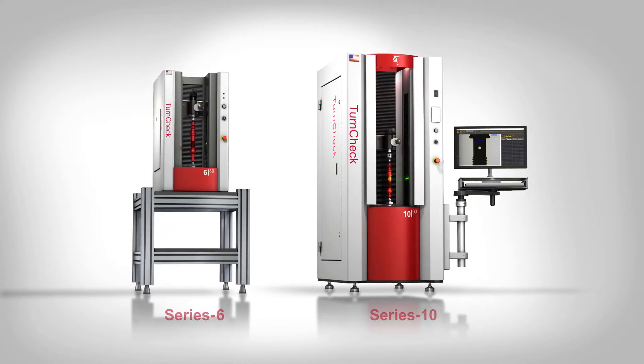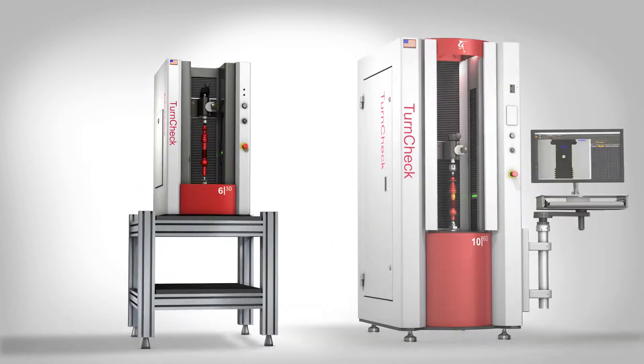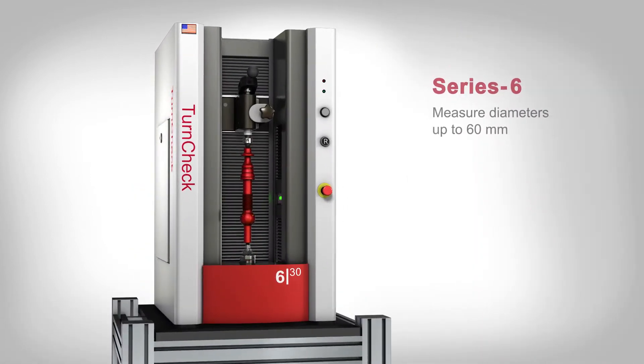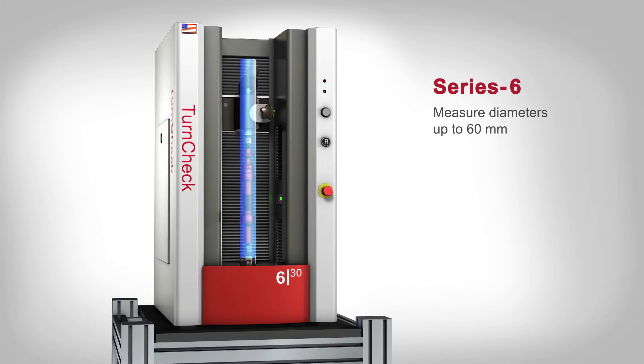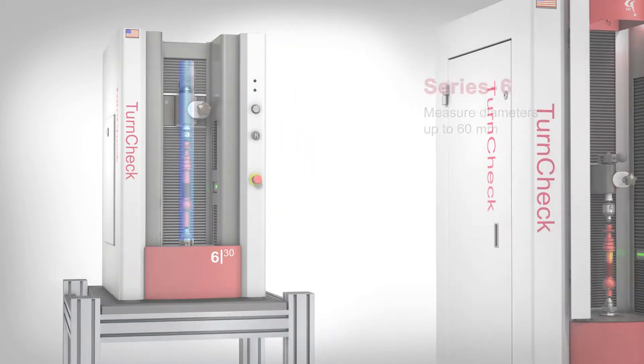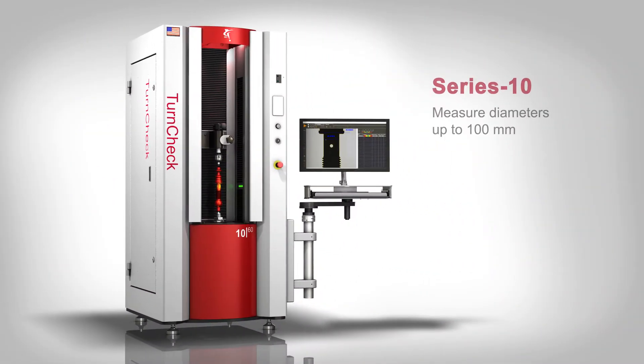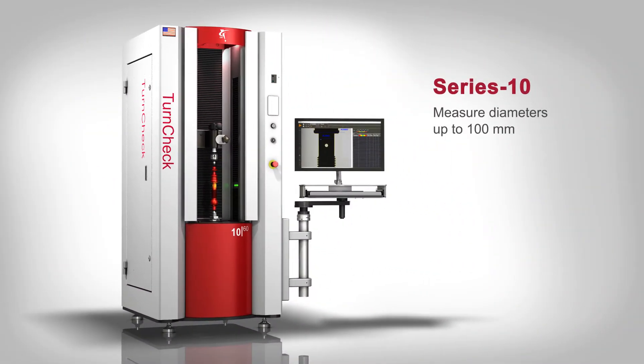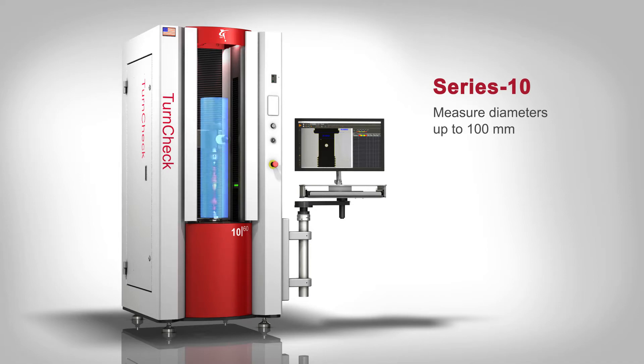Series 6 models are benchtop units which can measure diameters up to 60 millimeters. Series 10 models are floor stand systems handling larger parts with diameters up to 100 millimeters.